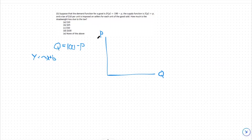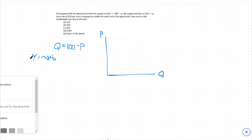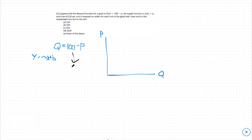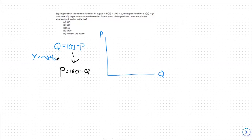The same is true for our price and quantity here. Price would be our y variable and quantity would be our x. But here we have these flipped, so in order to graph this function, we need to transition it to a y equals mx plus b organization. We're going to add p to both sides and subtract q from both sides, giving us a slope of negative 1 for q, b equals 100, and y equals p.